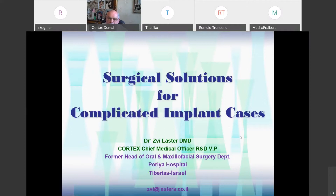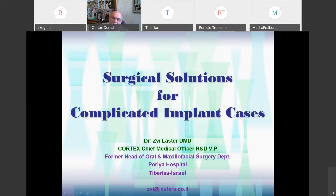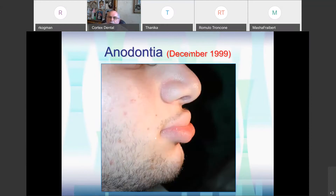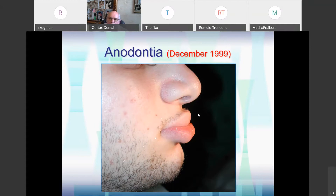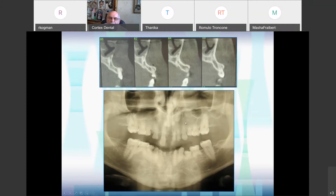I'm going to talk about a surgical solution for complicated implant cases. My name is Will Aster and I'm very glad to show you some cases. Very often we as implantologists encounter very complicated cases. To start with, a case of anodontia came to us at the hospital in December 1999. A mother came with a 17-year-old boy and asked me to help — all the other children were mocking her son, calling him Donald. When we took x-rays, we saw the reason.